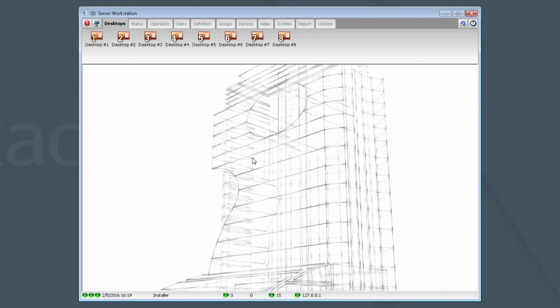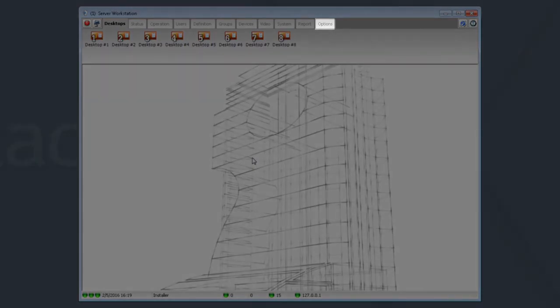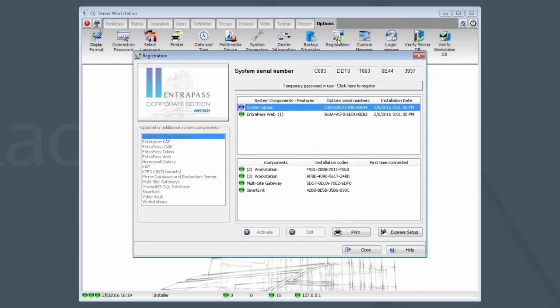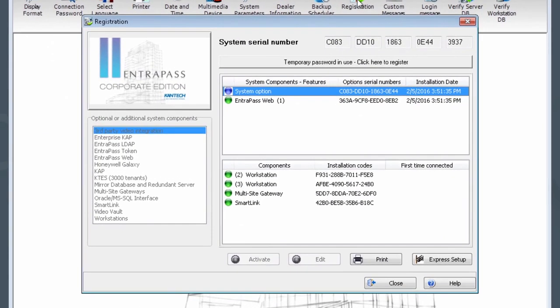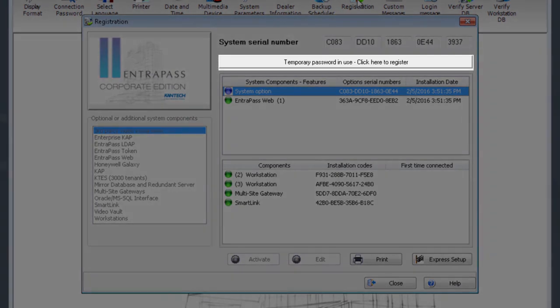Once logged in, click on the Options tab and the Registration icon. You will now be looking at the Registration dialog box. Now, click the button that says Temporary Password in Use. Click here to register.